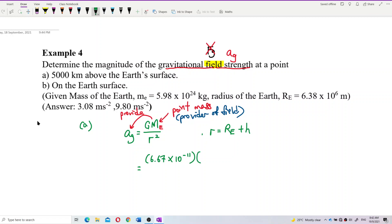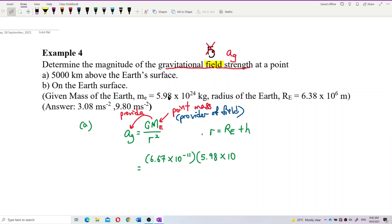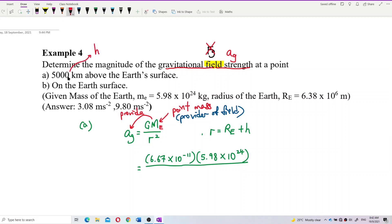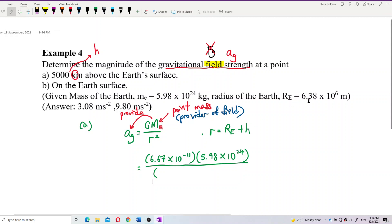Then the mass of Earth — the provider of the field, the point mass — is 5.98 × 10²⁴. Divided by the distance from the center of Earth, which is the radius of Earth plus the altitude. The 5,000 kilometers is the altitude H. You have to change it to meters — kilo means × 10³. The radius of Earth is 6.38 × 10⁶ meters.